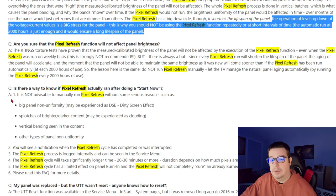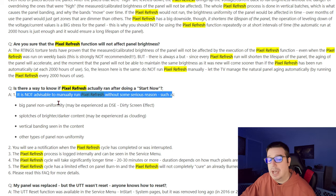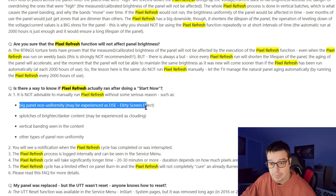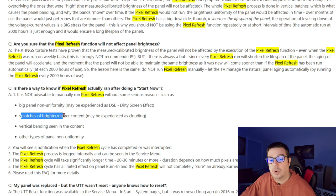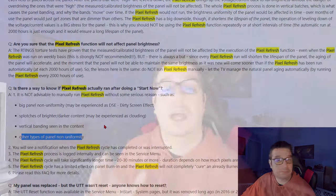AVS Forum goes on to say it is not advisable to manually run pixel refresh without some serious reason — such as big panel non-uniformity, dirty screen effect, splotches or brighter/darker content, vertical banding, or other types of panel non-uniformity issues. You may be saying, okay, that's great, but you're just reading what AVS Forum said — why don't you give me something official from LG or Sony? The problem is LG has not specifically come out one way or another and said OLED owners should only run pixel refresh if absolutely necessary, or that it's fine to run it as often as you want.